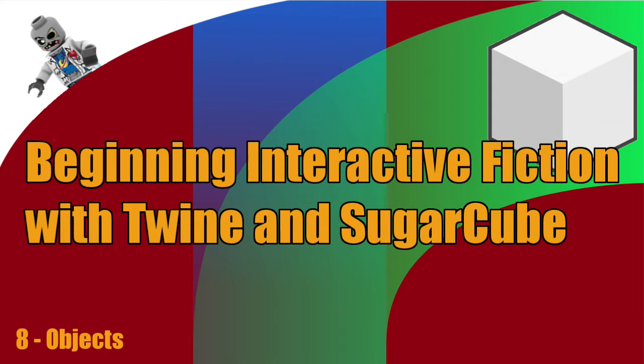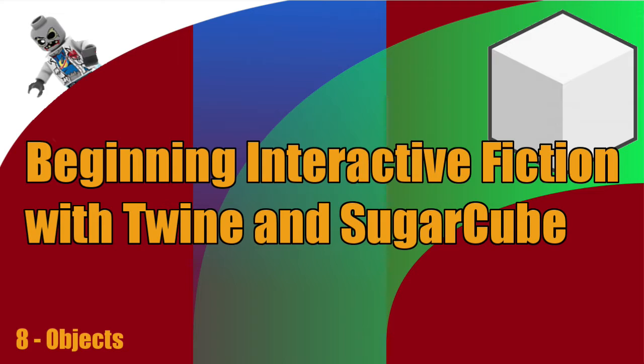Hey, what's up everyone? I want to welcome you back to beginning Interactive Fiction with Twine and SugarCube video tutorial series. In this video tutorial, we're going to be diving into objects. So far in this series, we've been dipping our toe into the code waters, and hopefully you've been feeling comfortable with that. Well, in this episode, we're going to be talking about objects, and we're going to be taking all those things that you learned and putting them together in one place.